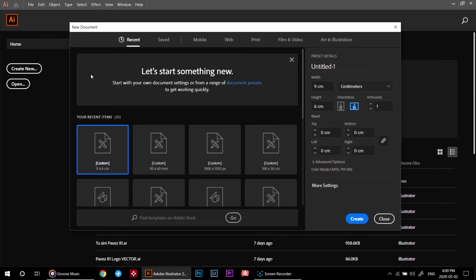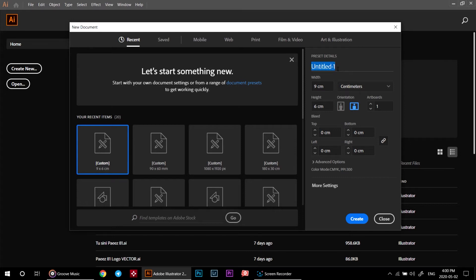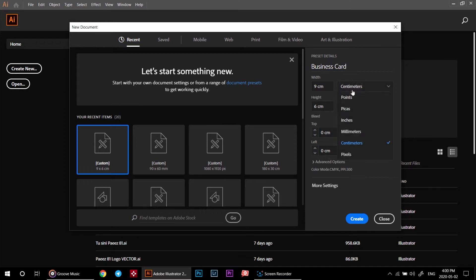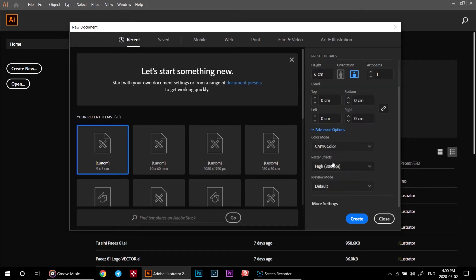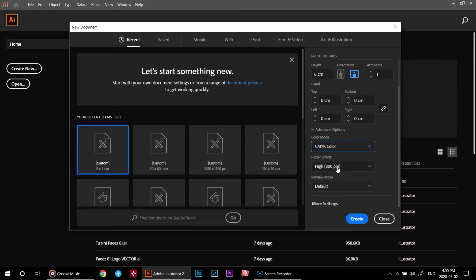After that, this page will pop up and ask you how you want to create your canvas. Click on preset detail - this is going to be your canvas name. Click this button right here and set this to centimeters. After that, set the width to 9 and height to 6 cm. And click on advanced options. Set the color mode to CMYK and raster effect to high. Click on create.